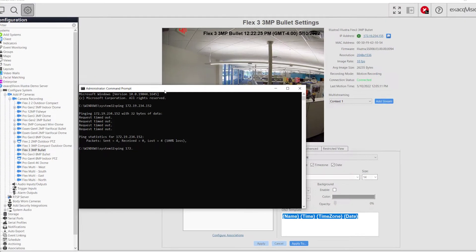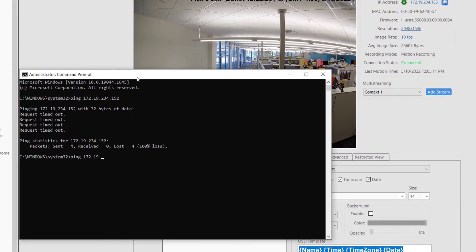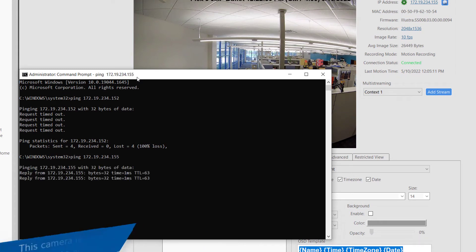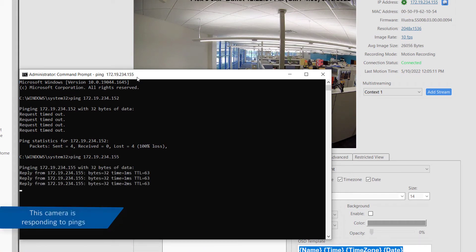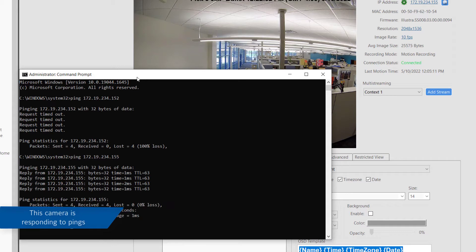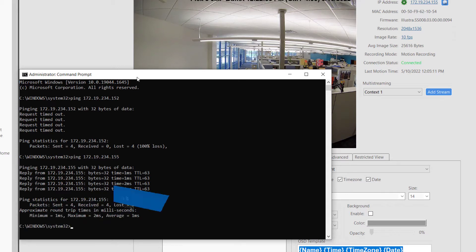If the device is reachable, it indicates that a pathway at least exists to reach the camera. Note this ping test should be performed from the server, not a client workstation, as it is the server which must connect to it.